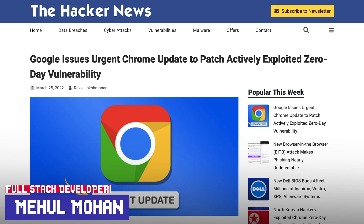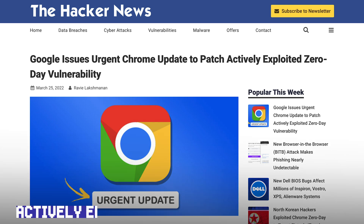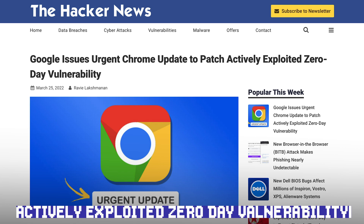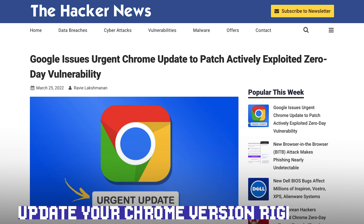Hey everyone, welcome back. There has been a new development in Google Chrome on the vulnerability side. There has been an immediate, urgent release of Chrome to patch an actively exploited zero-day vulnerability. Let's understand what this is and what this all means. The TL;DR of the video is that you should update your Google Chrome version right now.